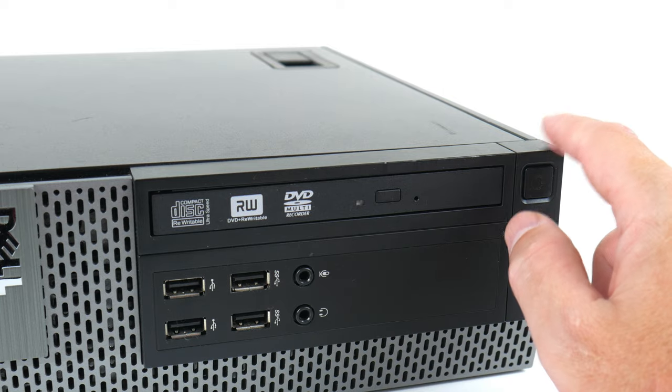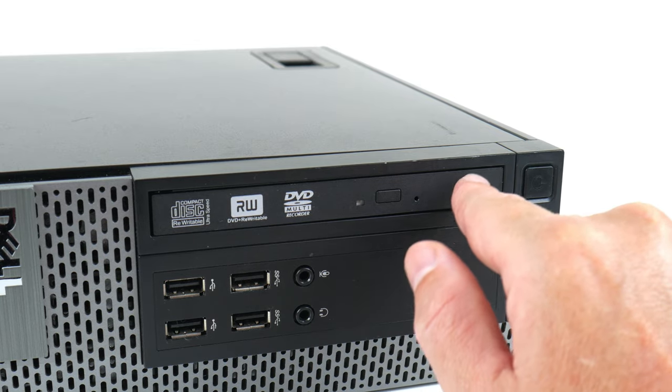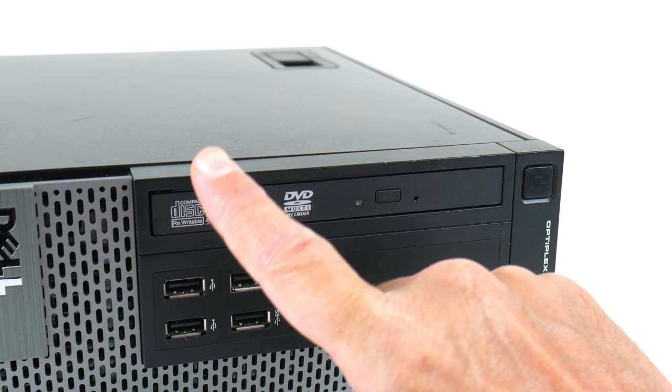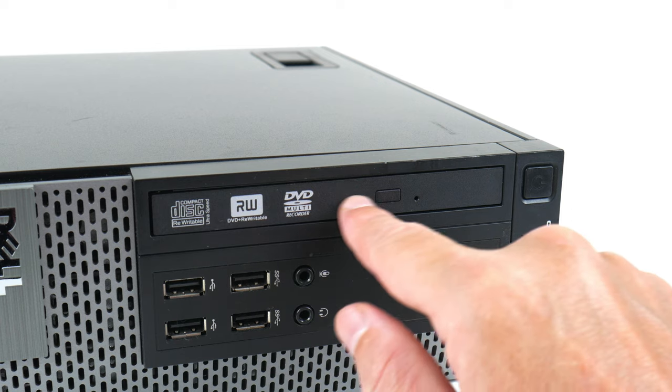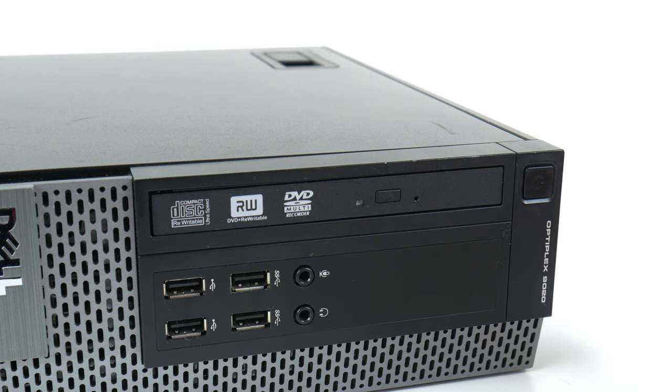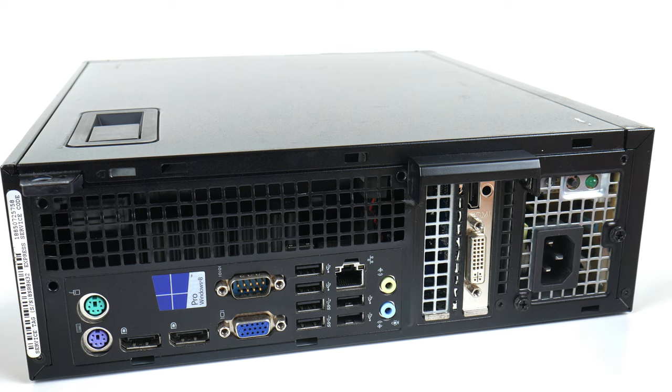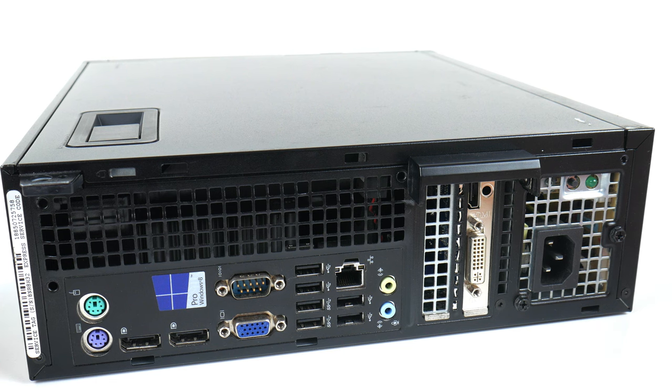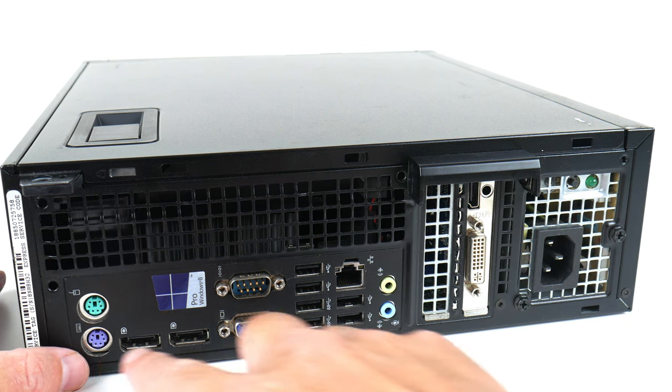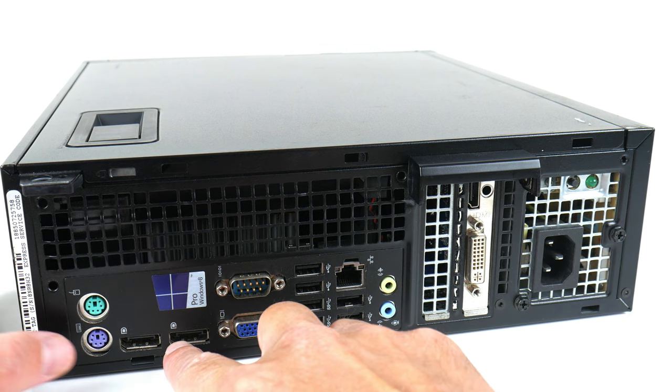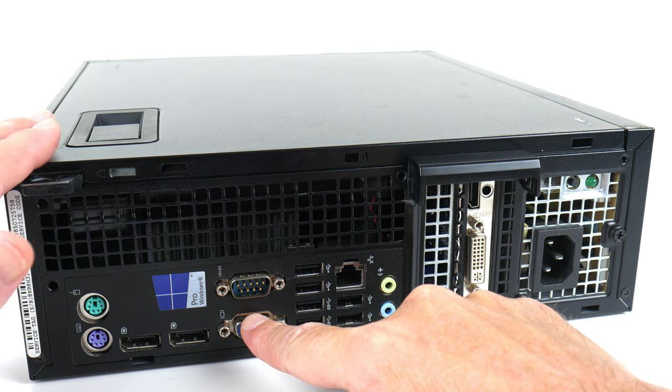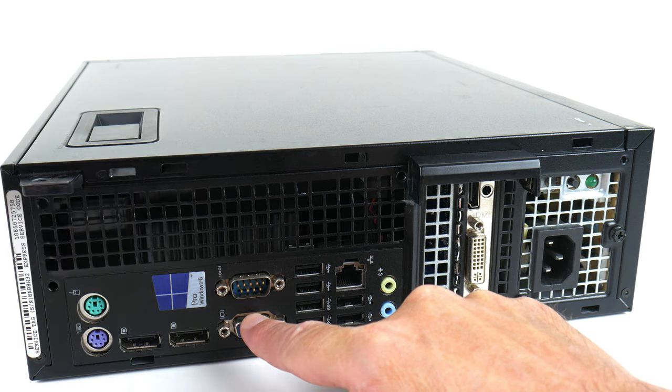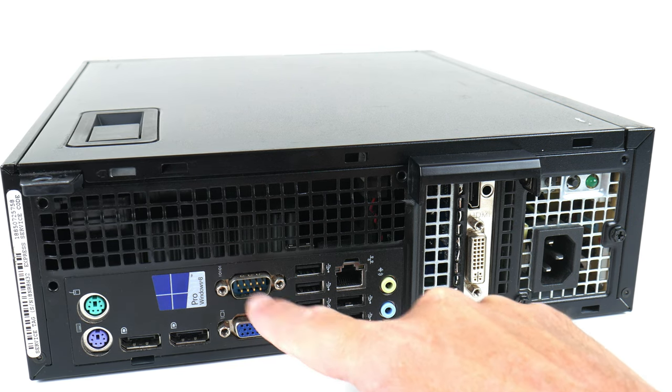This can come in quite handy for Windows XP or retro gaming because many games come on discs and have some sort of copy protection integrated. And here we have all the ports at the back. Two PS2, two display ports. We have VGA output, so this has integrated Intel graphics, serial port.